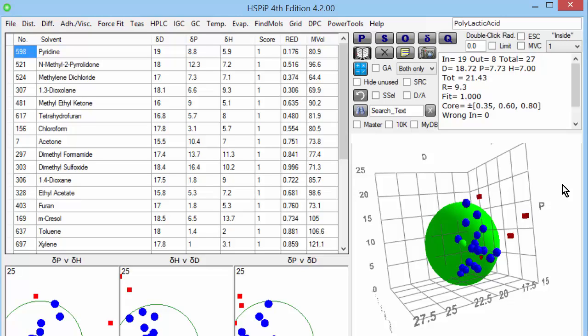And I deliberately used words like happy and unhappy, because although in this case polylactic acid would dissolve in these solvents, in many cases the polymer will merely swell. Or you might not have a polymer. You might have some nanoparticles. They will disperse. It's very easy to decide whether something has dispersed well or has dispersed badly.